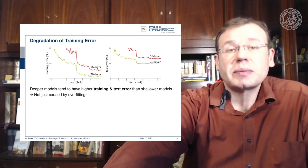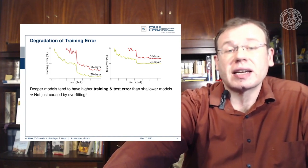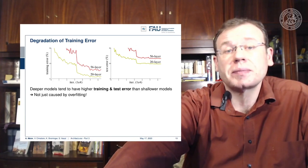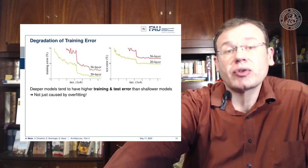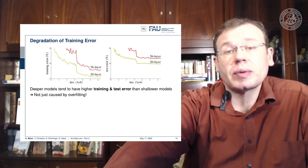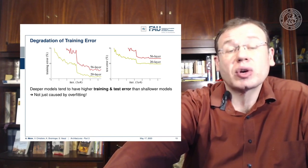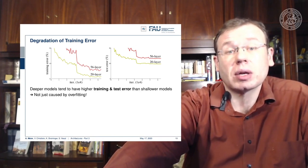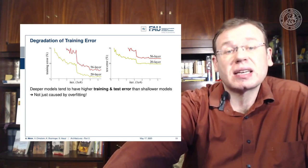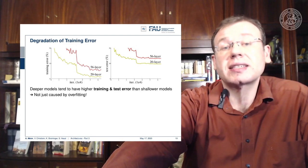If you want to go deeper, you just add layers on top and you would hope that the training error would go down. But if you look very carefully, you can see that the 20-layer network has a lower training error and also a lower test set error than, for example, a 56-layer model. So we cannot just increase the layers and hope that things get better, because it doesn't work.